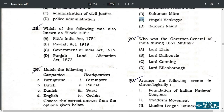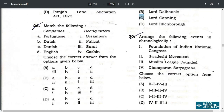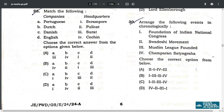Q29. Who was the Governor General of India during the 1857 mutiny? The answer is Lord Canning, option C. Q30. Arrange the following events in chronological order: Foundation of Indian National Congress 1885, Swadeshi Movement 1905, Muslim League Foundation 1906, Champaran Satyagraha 1917. The correct answer is C: 1, 2, 3, 4.